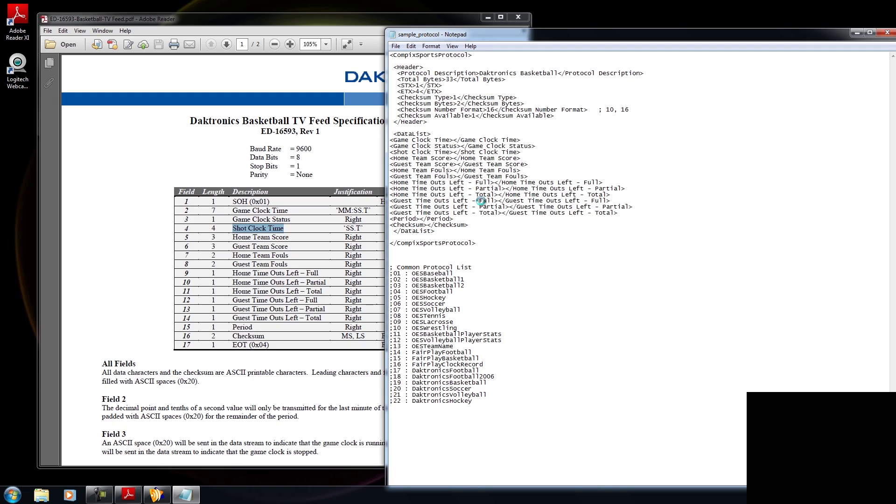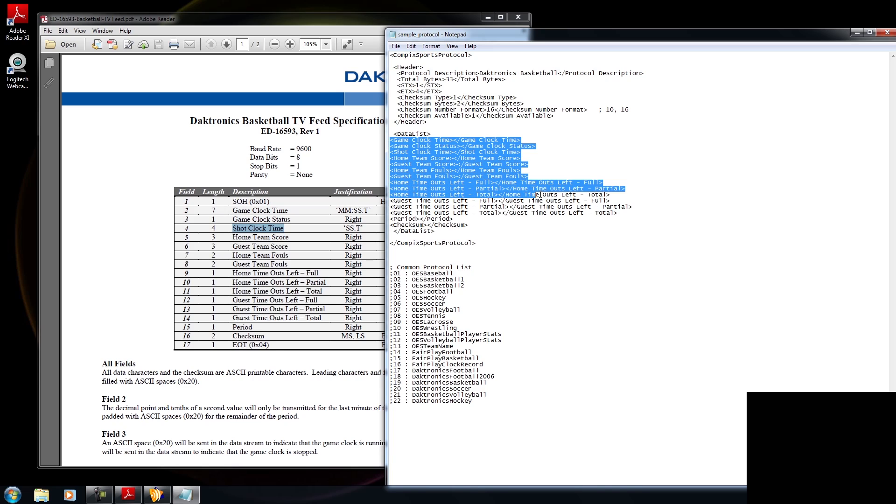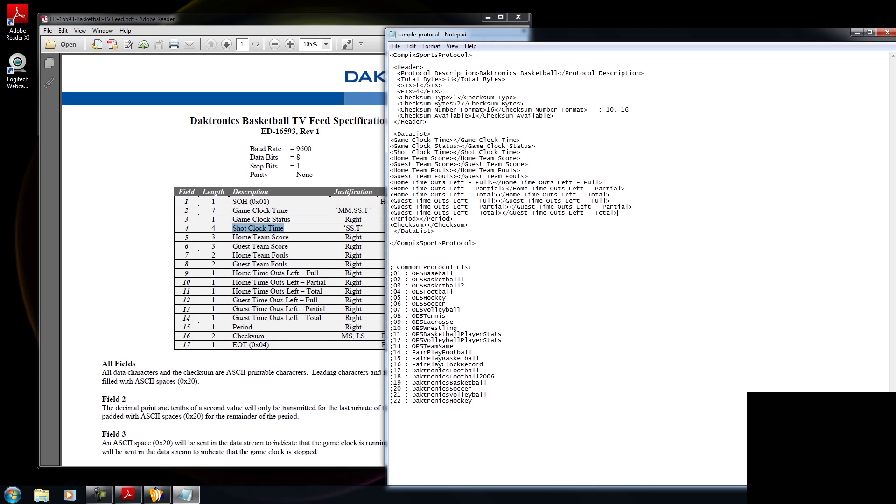Okay, now that everything's created, you're going to need to make sure that all the tags and closing tags are spelled correctly. If anything isn't spelled correctly, then the data isn't going to show up. Now, the next step is to add the number of bytes that these tags represent. And you'll find that within the lengths column. So, for example, the game clock time within the Diktronics manual says seven. So it's seven bytes. So I'm going to type in seven. Game clock status is one. The shot clock time is four. And the home team score is three.